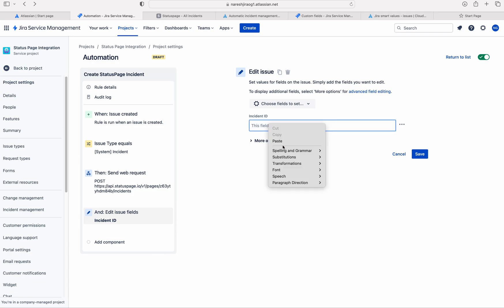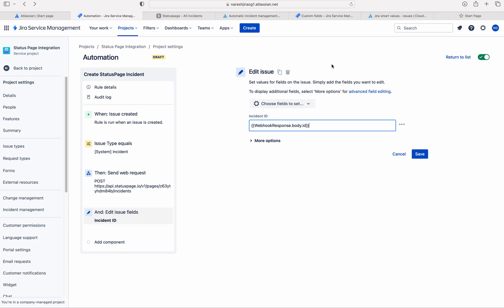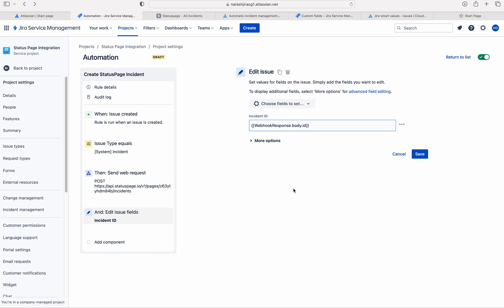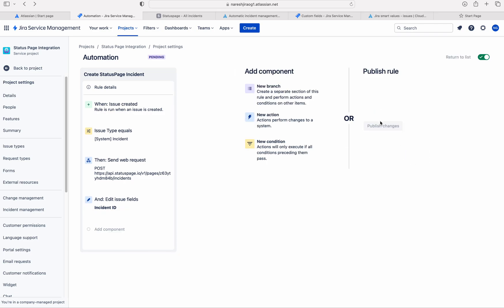You already knew how to create a custom field, so I don't want to waste time showing you how to create it. I will show you what is the field type — I used a single line text field type. I am saving this.